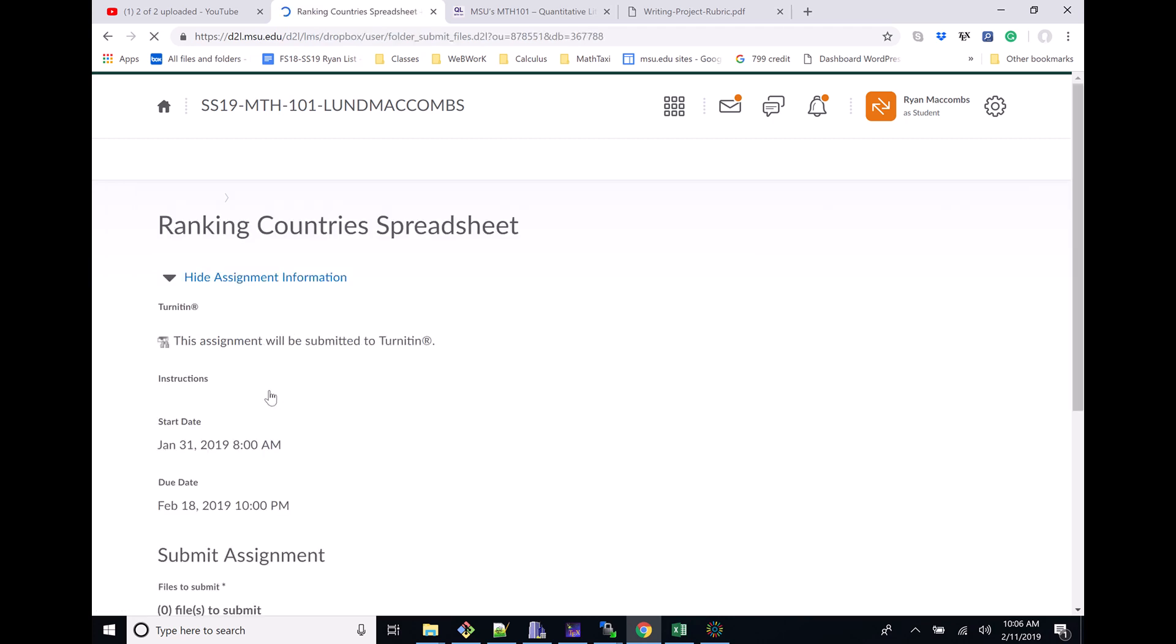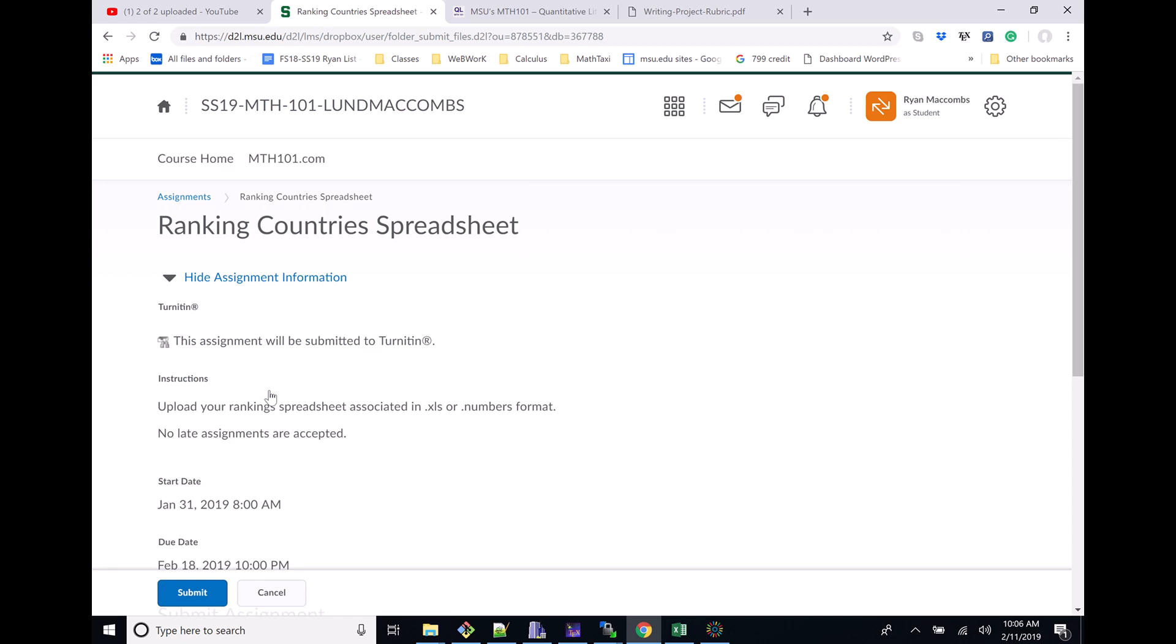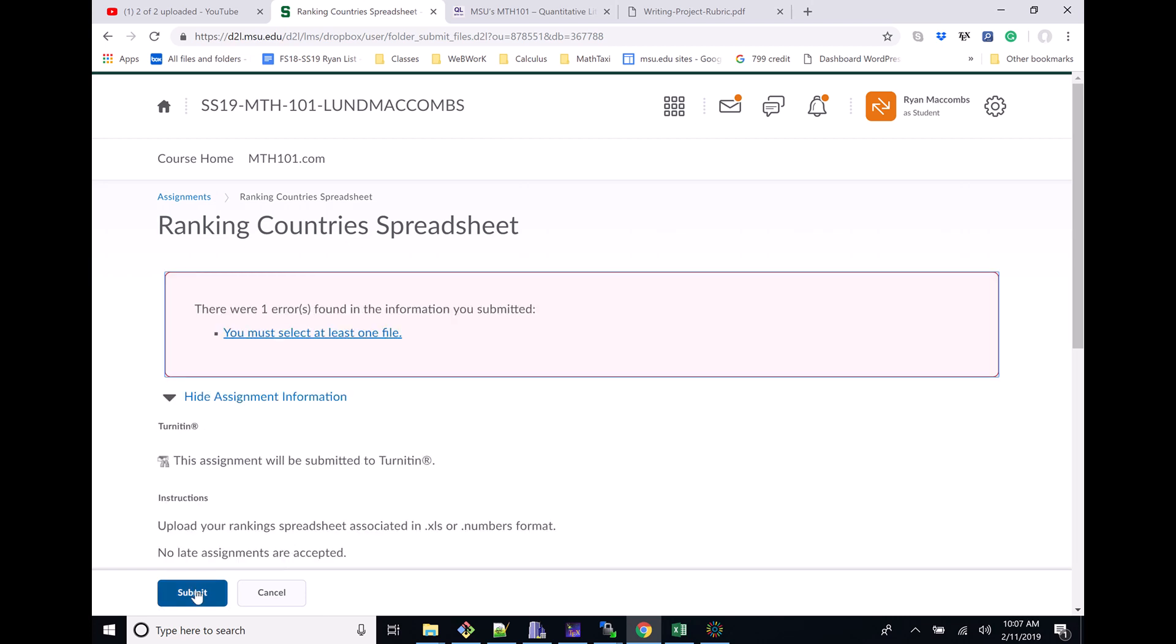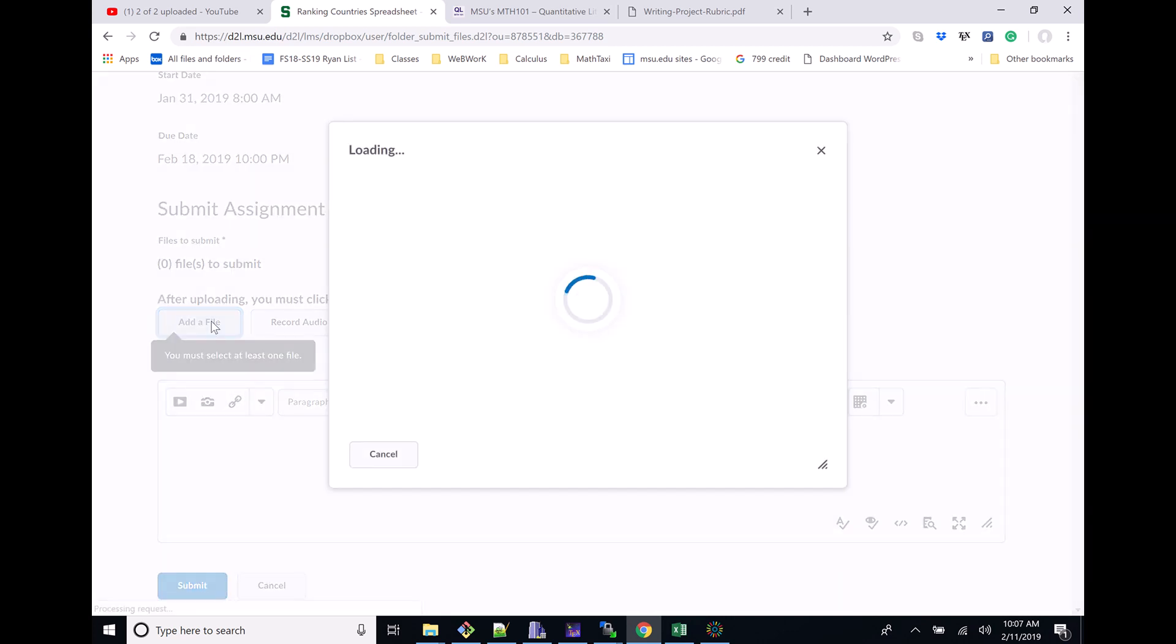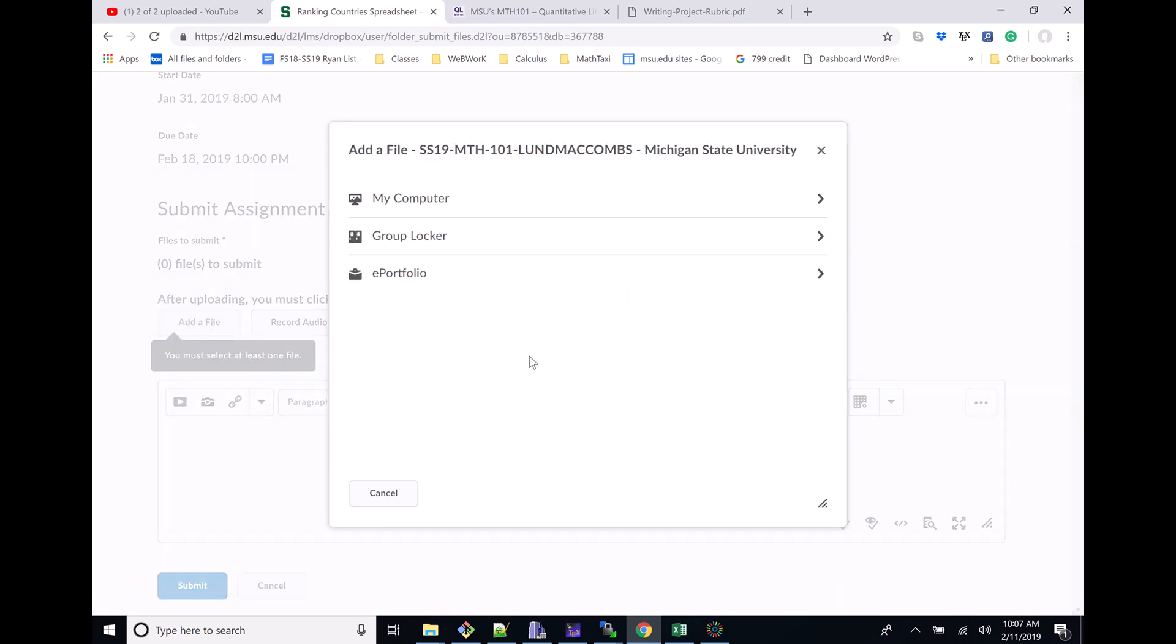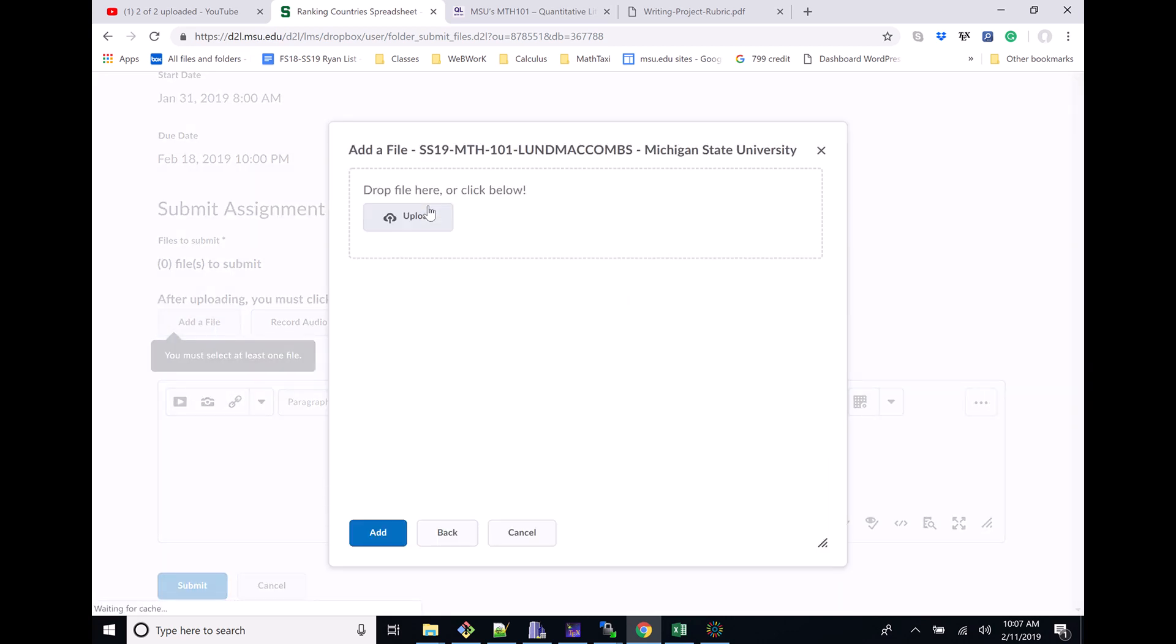If we click on the Ranking Country Spreadsheet, this will give us the page where we can actually upload our stuff. You can see it has more assignment information. If you try to click Submit, it'll get angry at you - hey, you're supposed to give me a file.